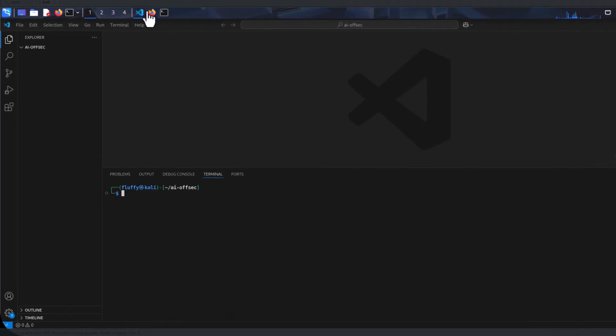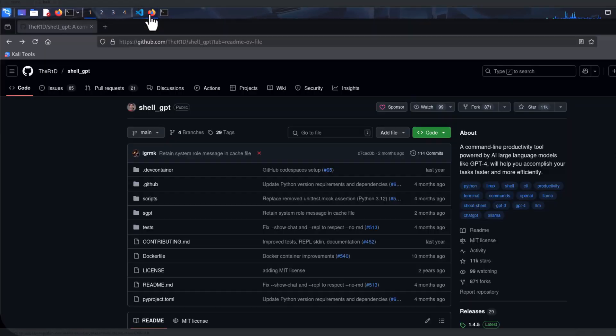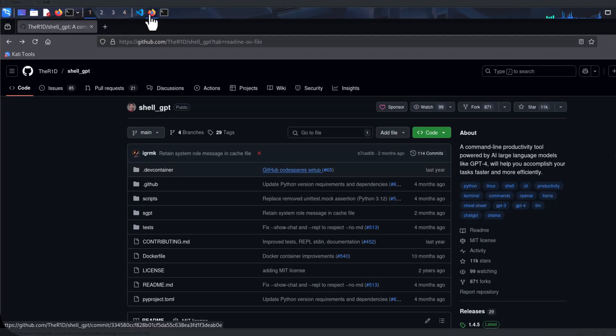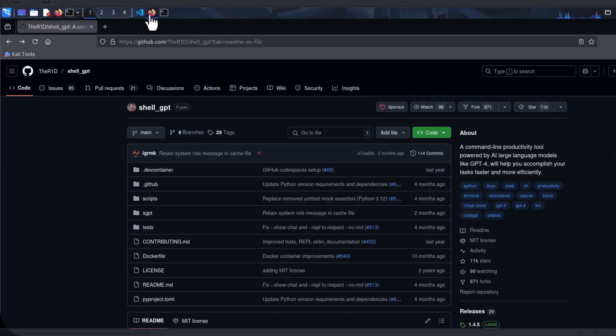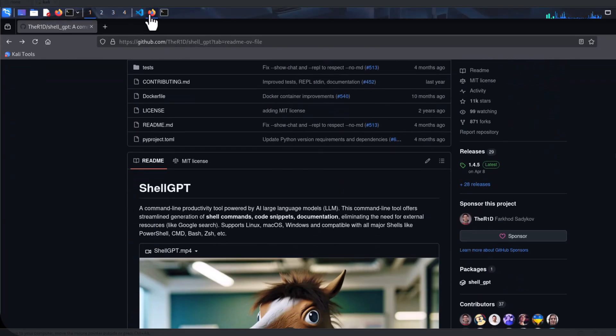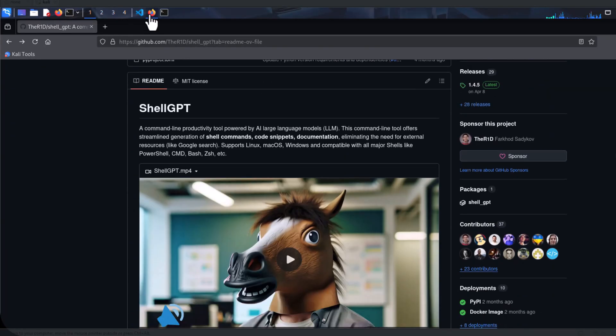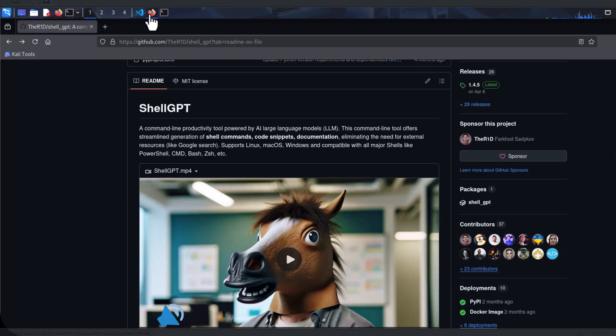We head over to GitHub and according to the brief description, Shell GPT is basically a command line utility powered by large language model. It can be used for shell commands, code snippets, documentation, and other stuff.